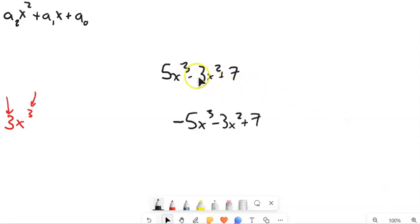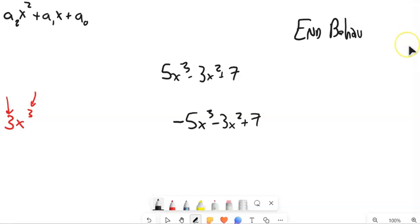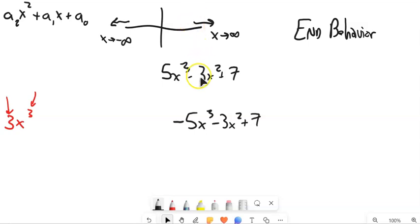Here are two equations: 5x cubed plus 3x squared plus 7, and negative 5x cubed plus 3x squared plus 7. What I want to talk about right now is end behavior — what end behavior describes is, if I were graphing this, as x gets really big (as x approaches infinity) and as x gets really big in the negative direction (as x approaches negative infinity), what does this shape tend to do? Does it tend to go up? Does it tend to go down?